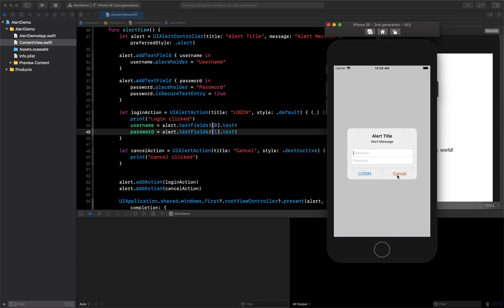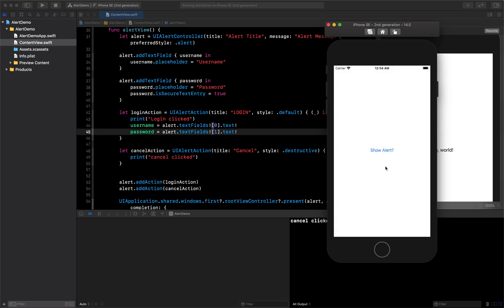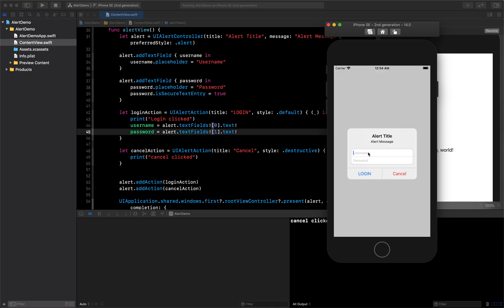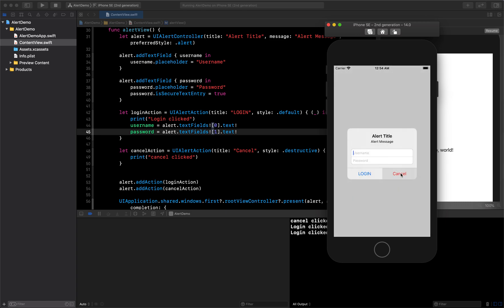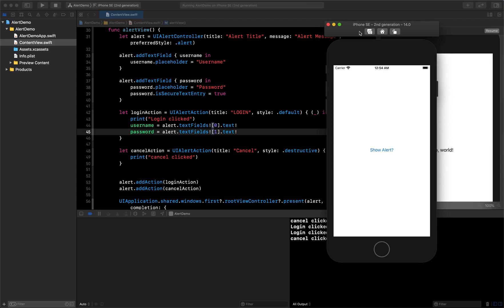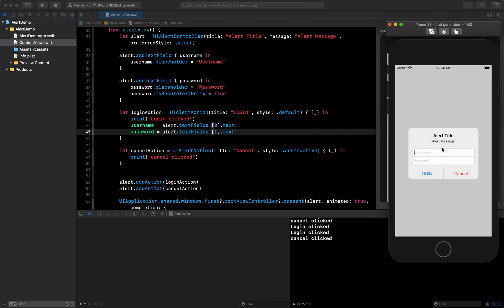After clicking Show Alert, I enter a username and password and click Login. It takes a little time but you can see the username and password are now reflected below the button. If I click Login with empty fields it shows empty values. Clicking Cancel prints to the console. This is how you can use a native alert view in your SwiftUI project.